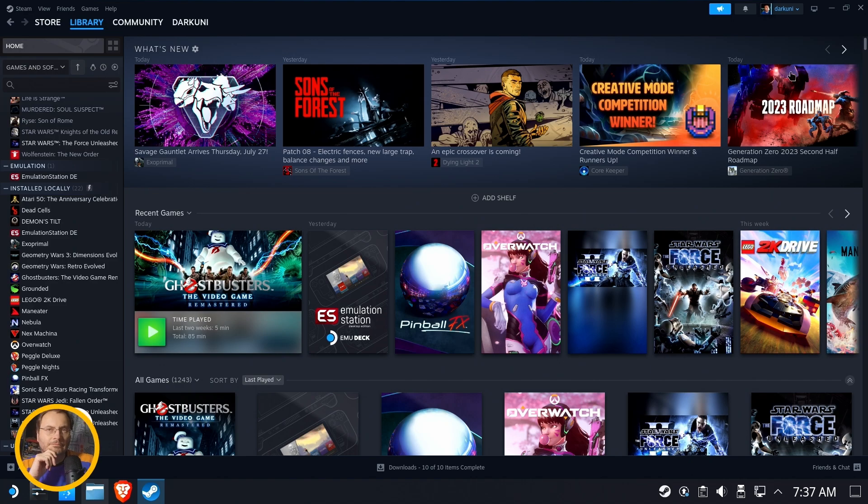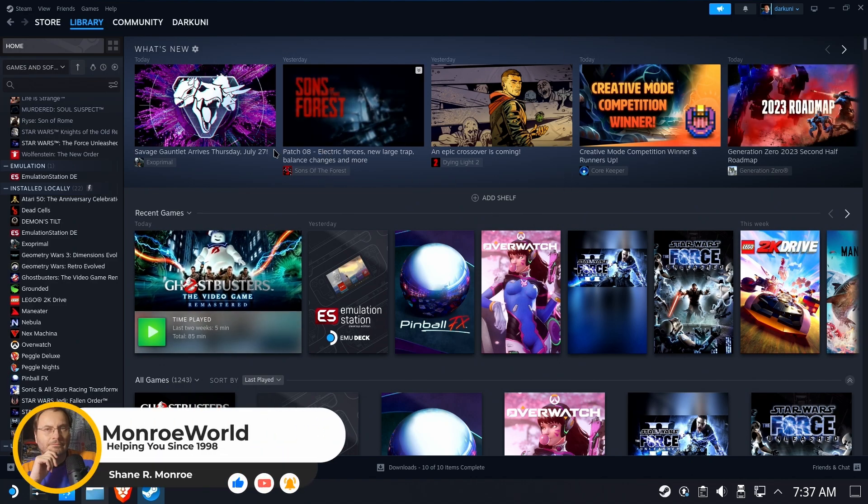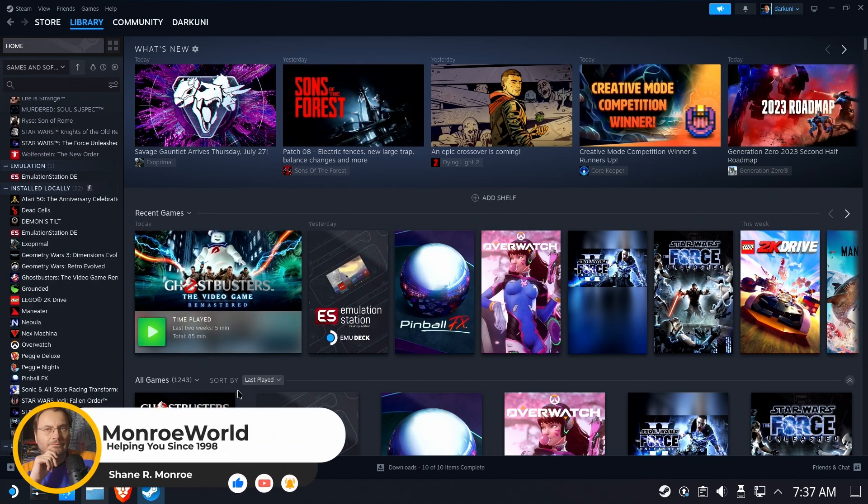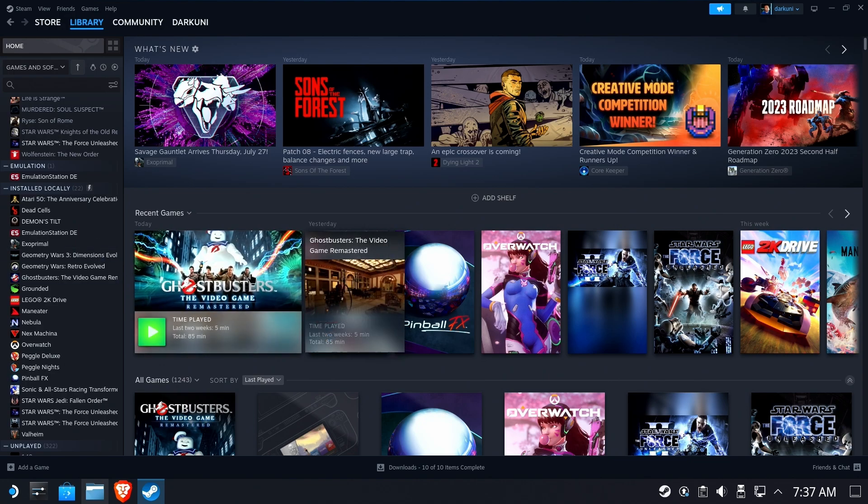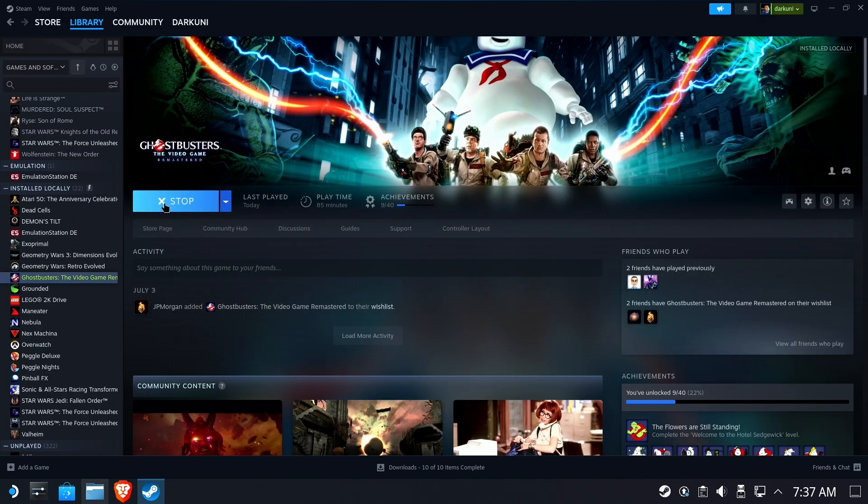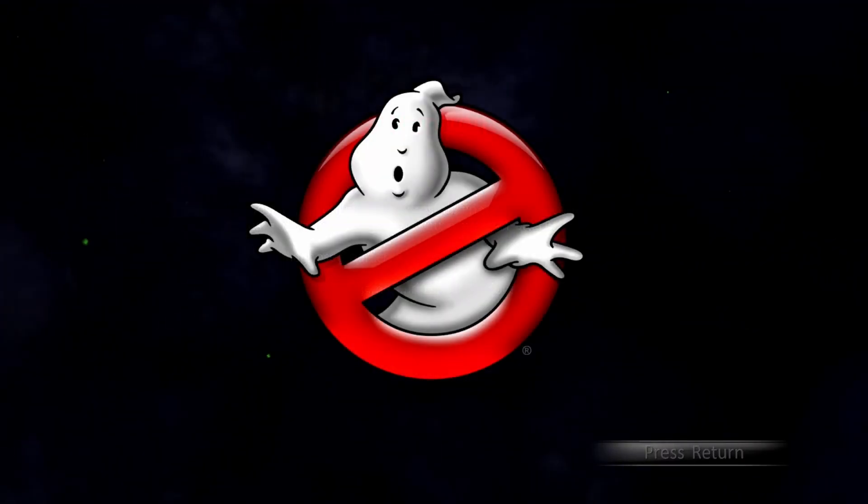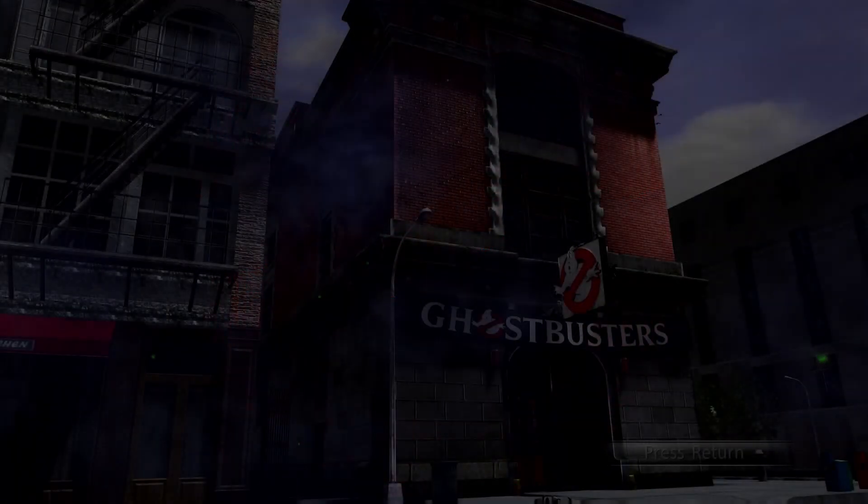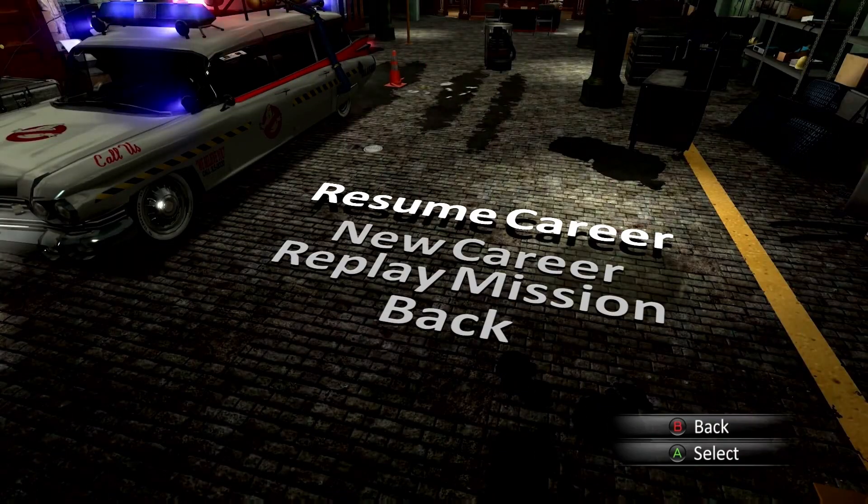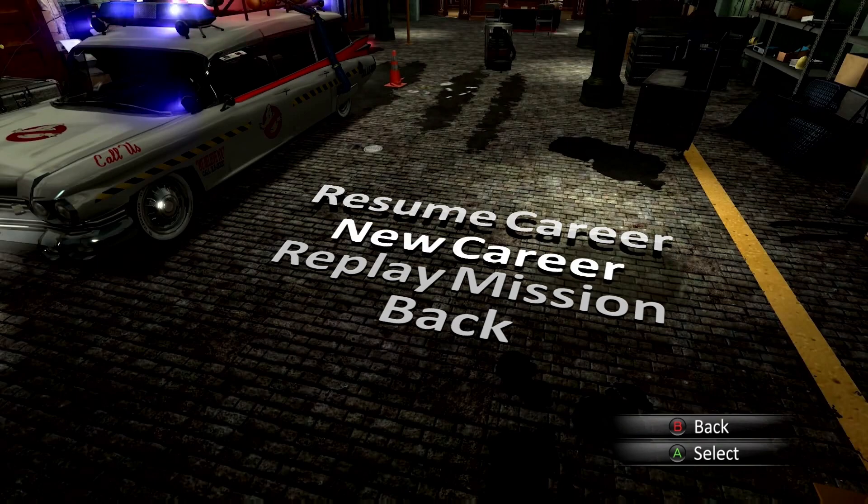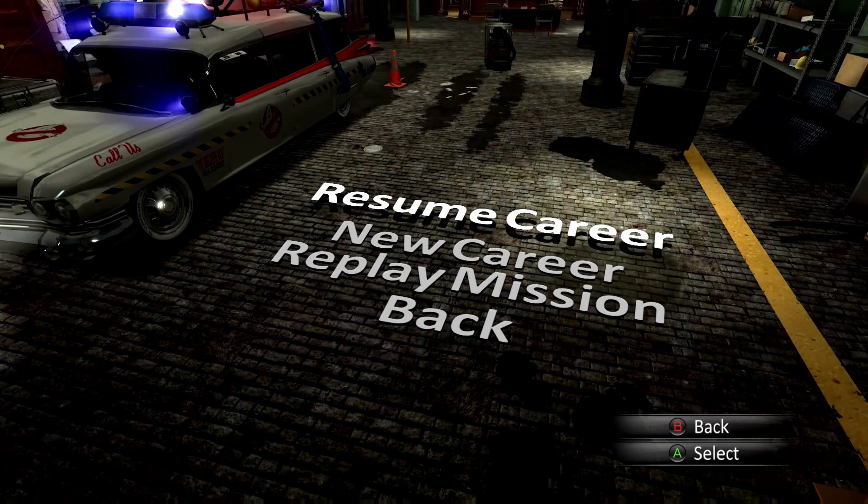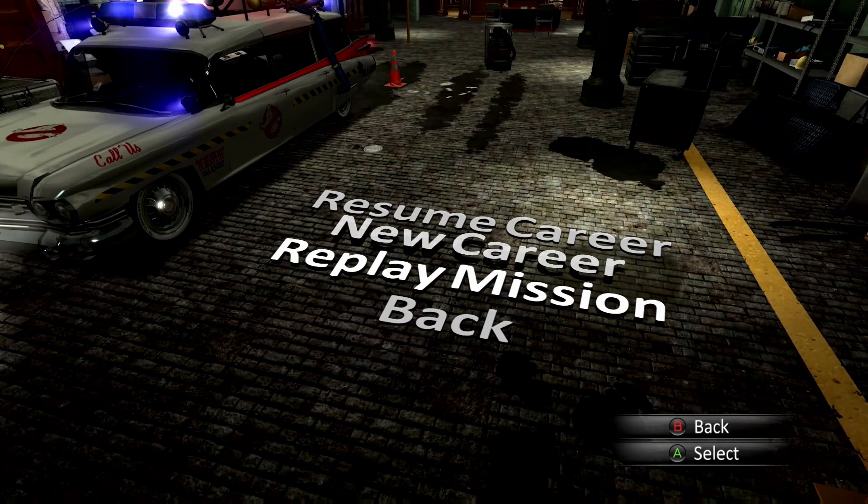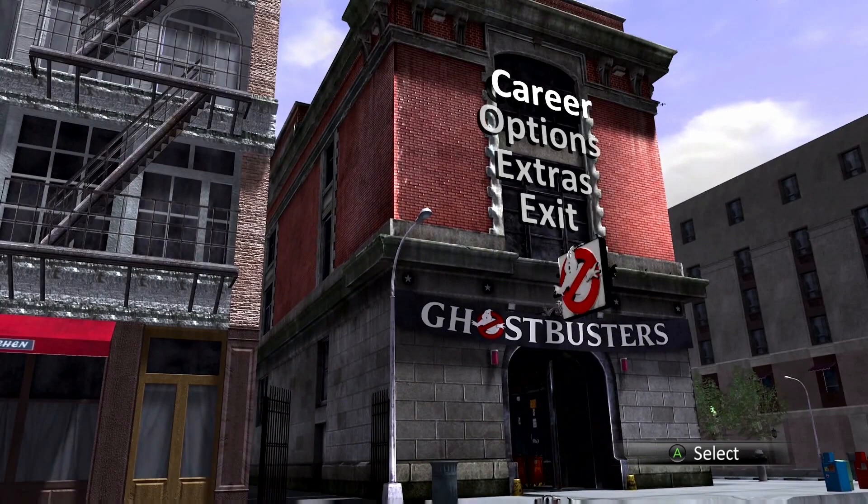Hi everyone, Shane Armonroe here and we're going to use Ghostbusters, the video game remastered as our test. This is a great game. Unfortunately it has no cloud saves and by the time you get far enough in the game you will definitely be pissed if you lose your career. So we're going to go in here first of all and verify that we do indeed have a career in progress which we do. So the game save is in place right now. The game is currently installed to the micro SD card.